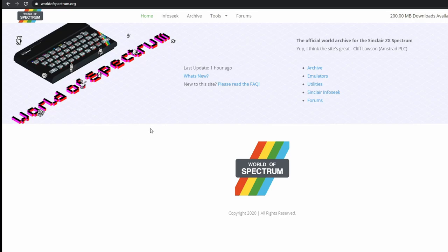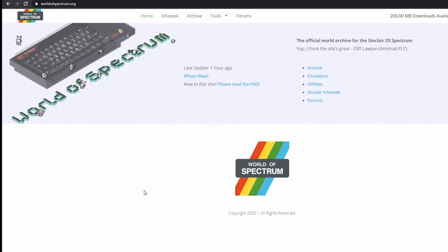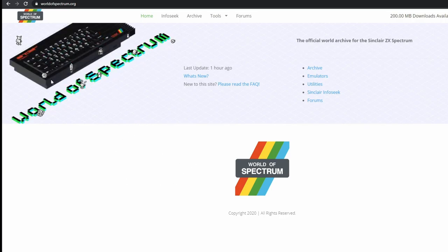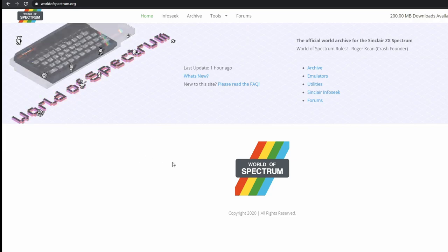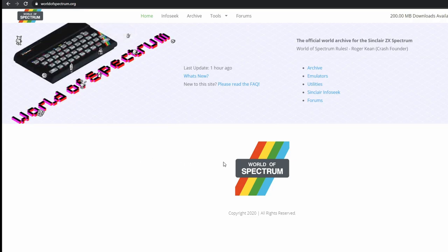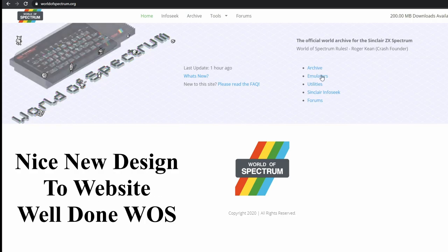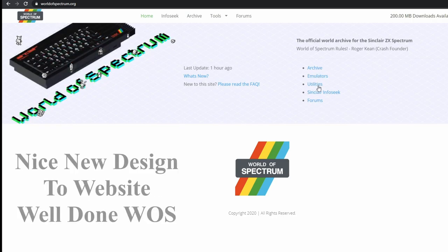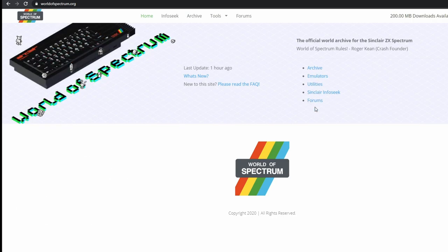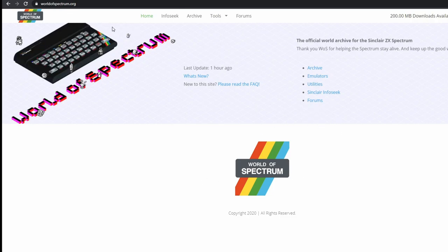With the Spectrum, the games are free to download from theworldofspectrum.org. This is normally the first place that everybody goes to. It's got everything in the archive there they can legally share. It's also got emulators and various utilities and everything else, so it's definitely worth a look there.